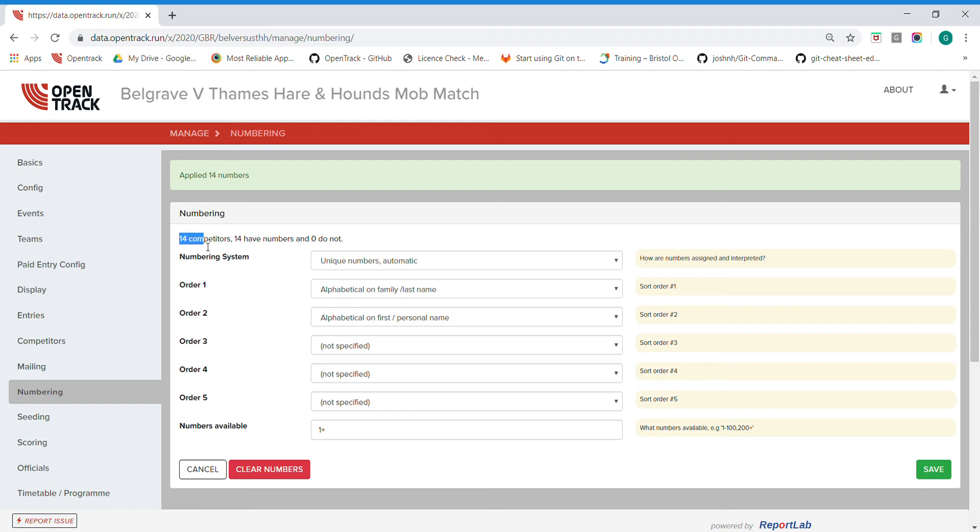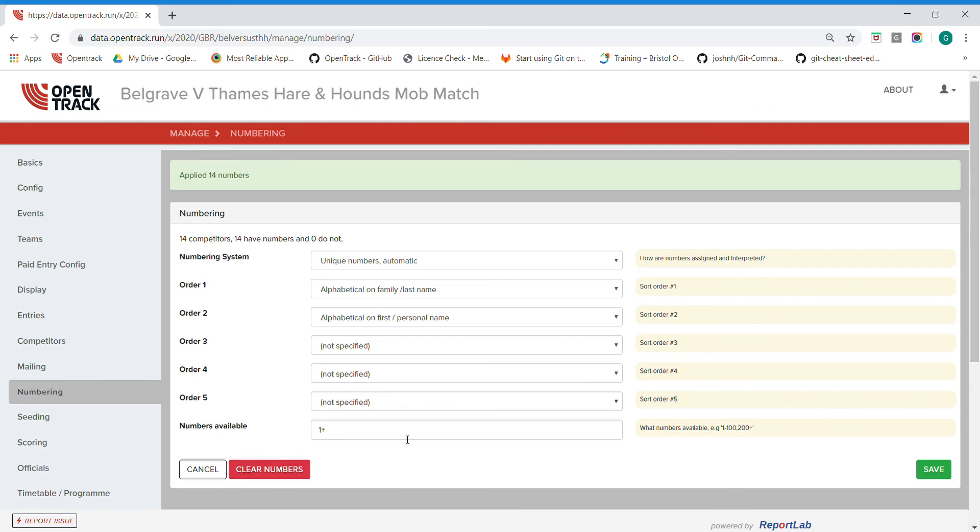Now if you add more at a later date and do this again, it will just assign new numbers to the new lot. It won't rework everybody. So if you add more competitors and then you want to get everybody in alphabetical order, you'll need to clear them first and then redo it all.